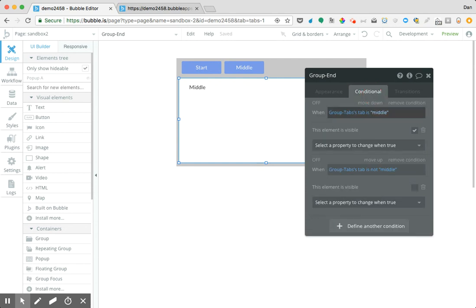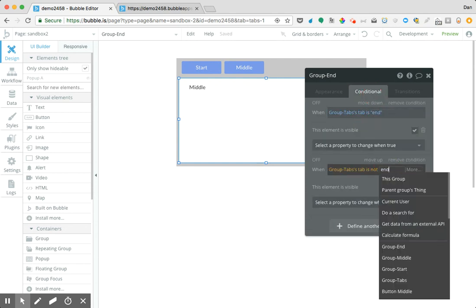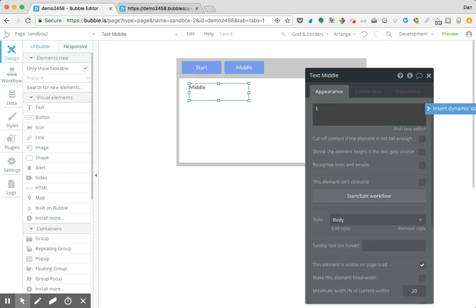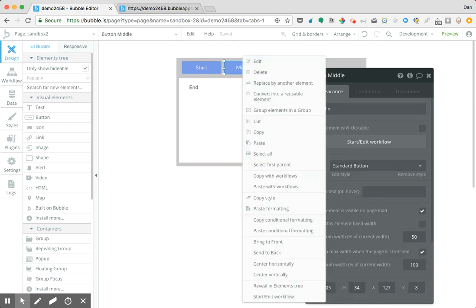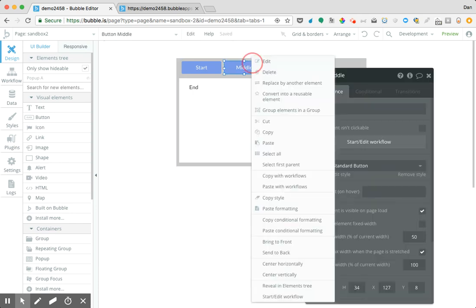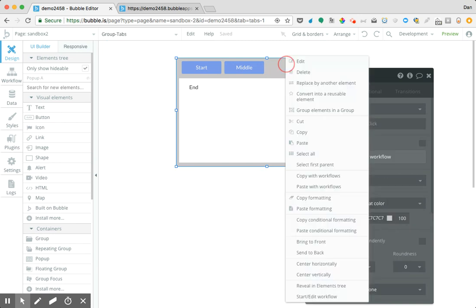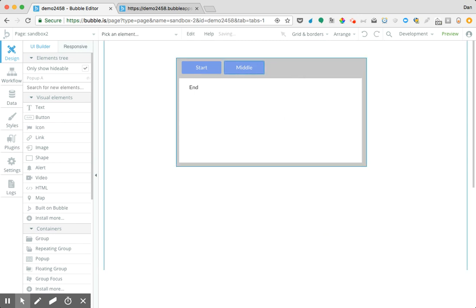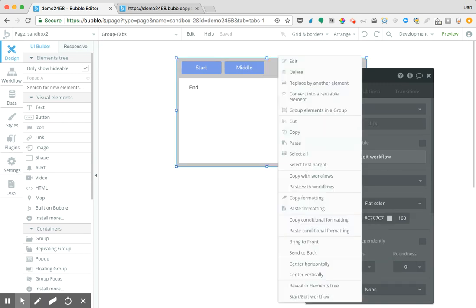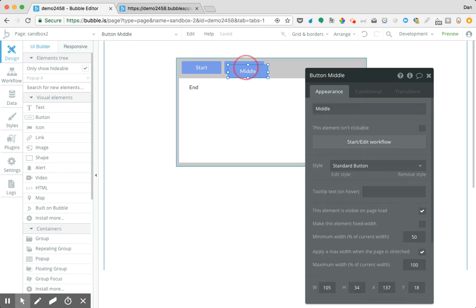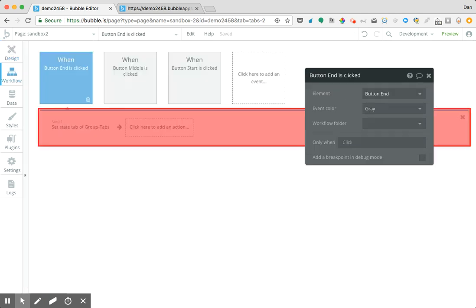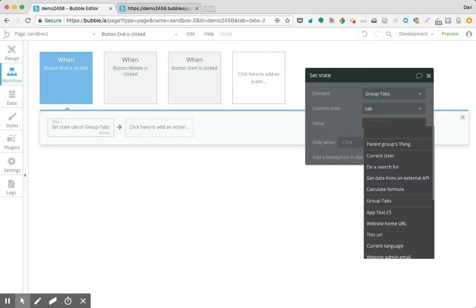This is going to change the value to 'middle'. Now I'm going to go through and do it one more time for 'end' — changing these values and updating the workflow. Copy with workflows and paste that. We'll label that 'end' and also set the workflow to 'end'.